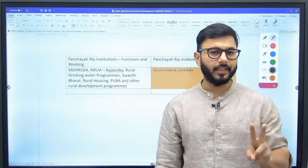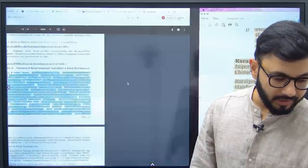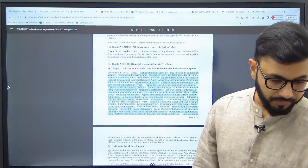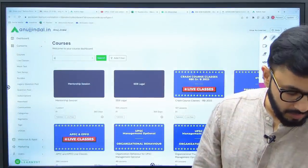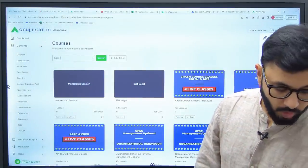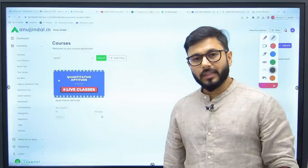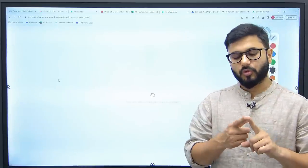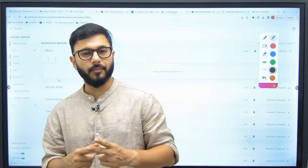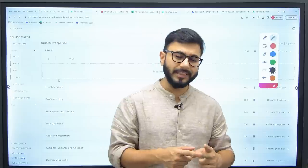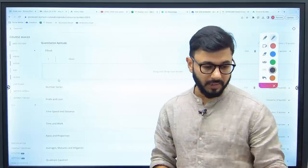So we've understood ESI, ARD, and English — these three. Now let's decode the syllabus for Quant, Reasoning, and English. If you look at Quant, Reasoning, English, Decision Making, and Computer Awareness — please don't go into too much depth in these; it's better to study them at a surface level since all these subjects are qualifying in nature.